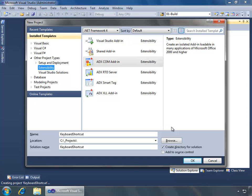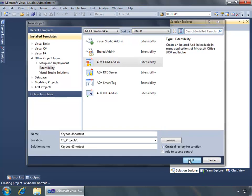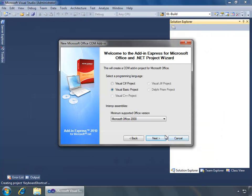I have Visual Studio 2010 already open and I have the new project dialog opened. I have gone to the other project types node and the extensibility node and I will select an ADX COM add-in. I have already named it 'keyboard shortcut' and I am going to say OK to initiate the new project wizard. I am going to use Visual Basic as my project language and leave my interop assemblies option to support Office 2000 and above, then click next.